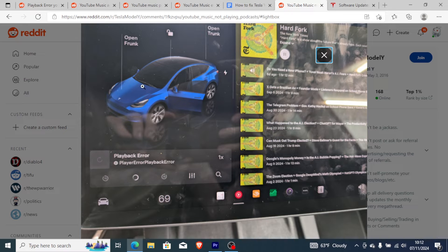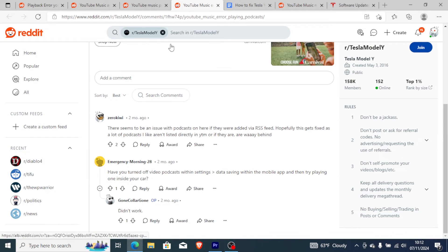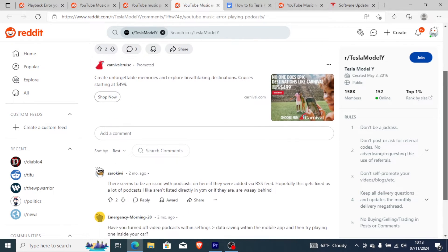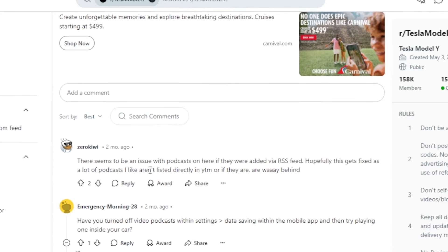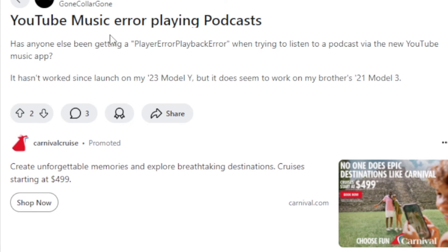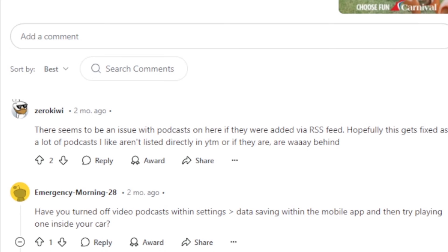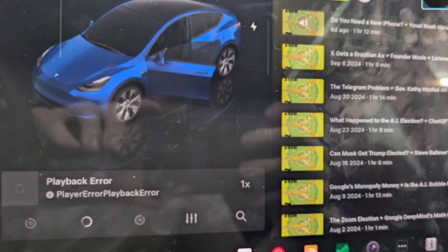I've dug into some subreddits for Tesla and it seems a lot of people are facing this issue. Someone reported YouTube Music giving a playback error when playing podcasts. Some people suggested there seems to be an issue with podcasts that were added via RSS feed — if podcasts were added via RSS feed, it triggers this playback error.